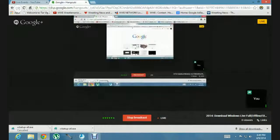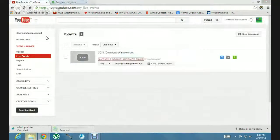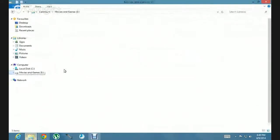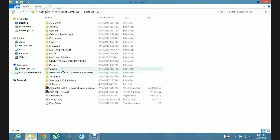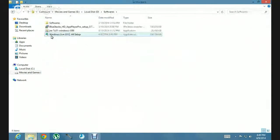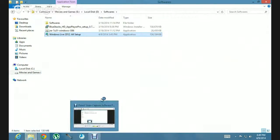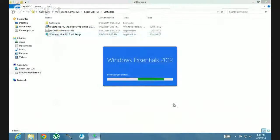So, when you're done, you go to wlsetup-all.exe. I've removed it. Movies and games, my local storage — where did I keep it? These softwares. And here — Windows Live 2012 dot all setup. So, you click on this thing and prompt yes. It'll look like preparing to install.